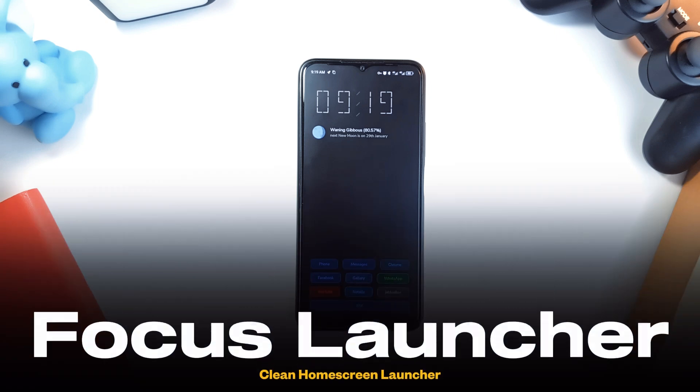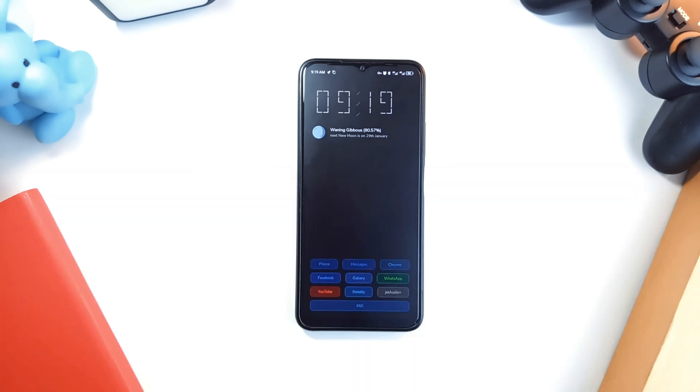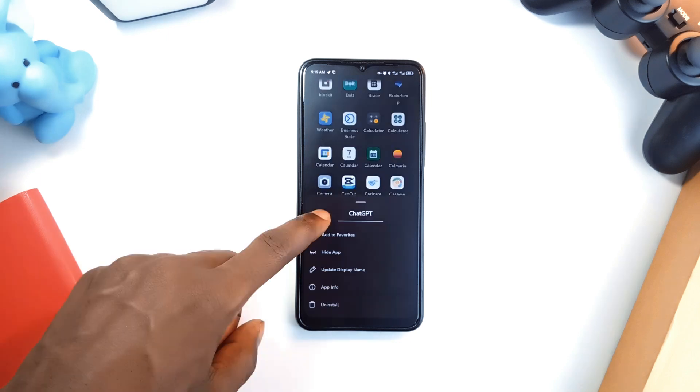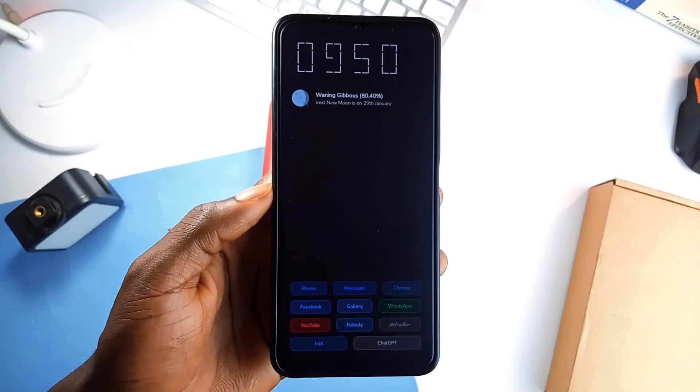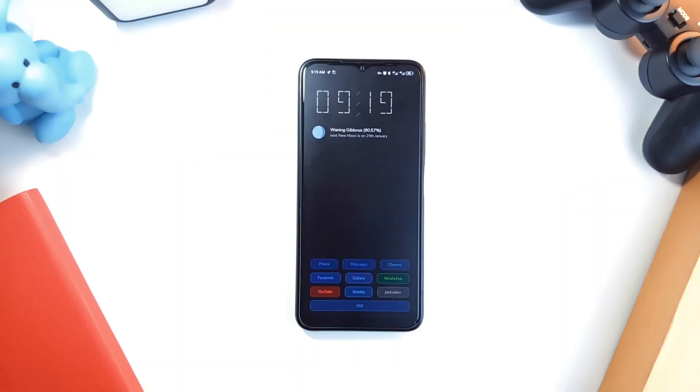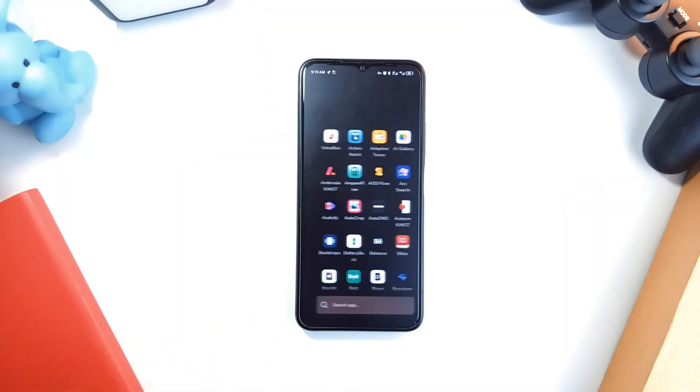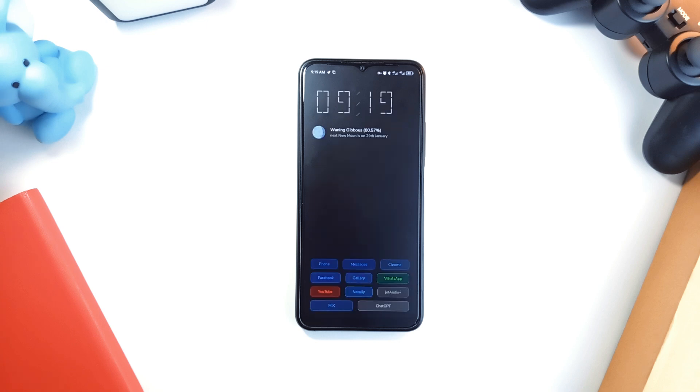Next up is Focus Launcher, a simple minimal launcher built to keep distractions at bay and your productivity front and center. On the home page, you can add your favorite applications and you can access your entire apps when you swipe left and you also get a search bar beneath it.